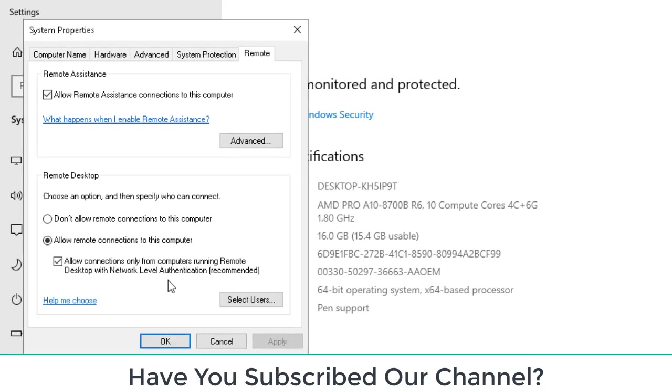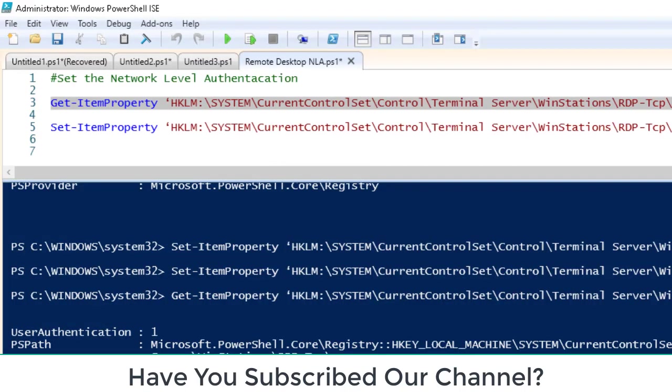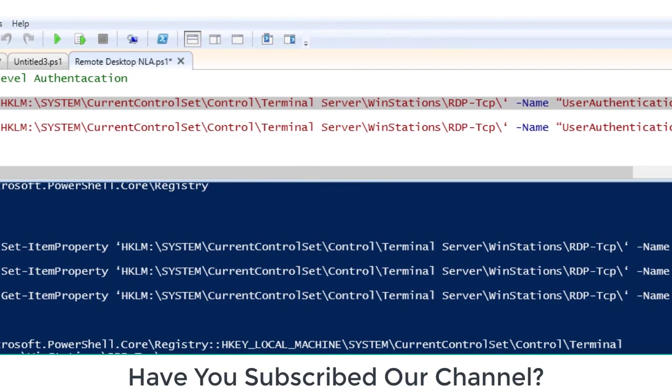Hope you understand how we are doing it. Basically, what we tried to do is we have tried to reach to a registry entry which is Get-ItemProperty, and want to change the user authentication tab.